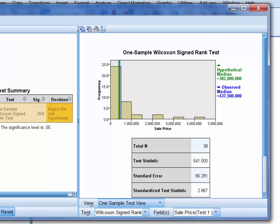On this graph, we can also see both the sample median property price in blue, which is 437,500, and the median that we're comparing that value to in green, which is 382,000.